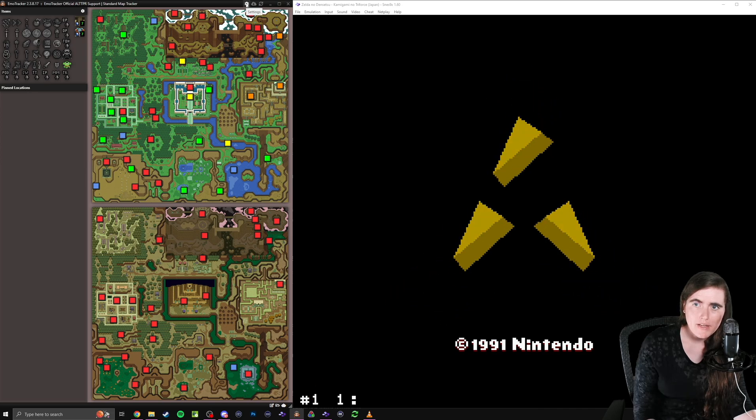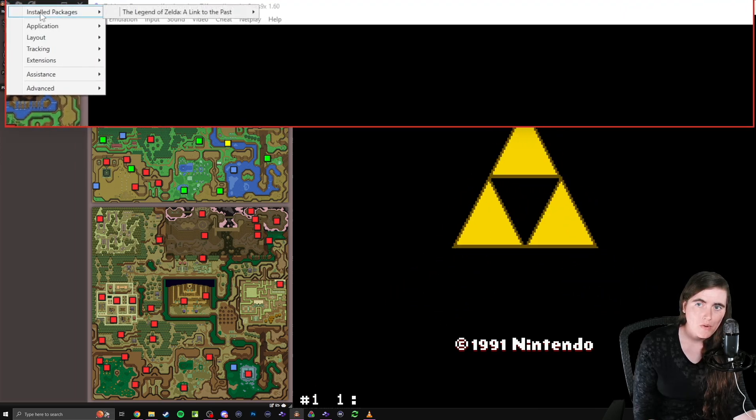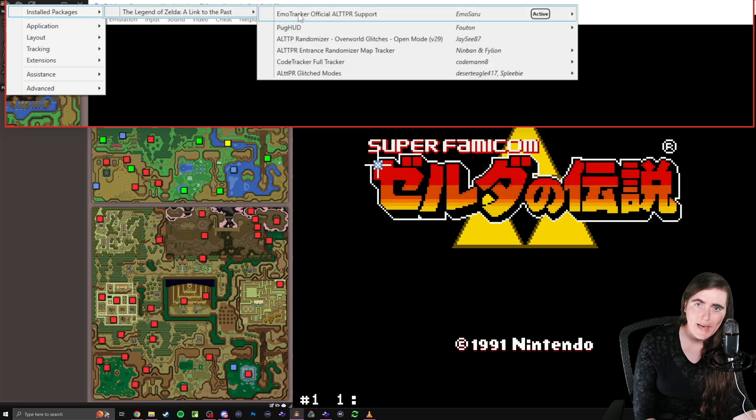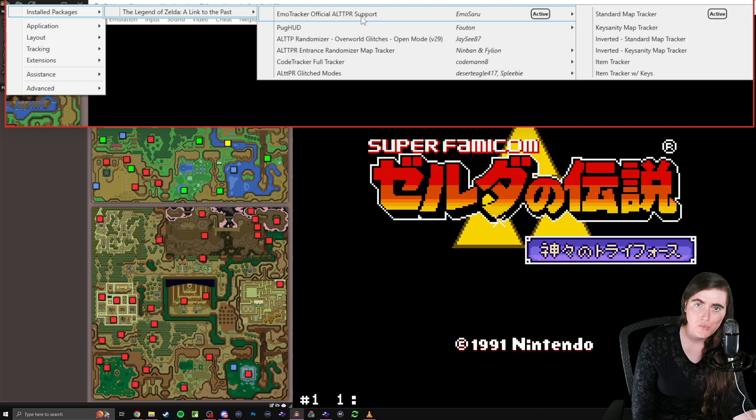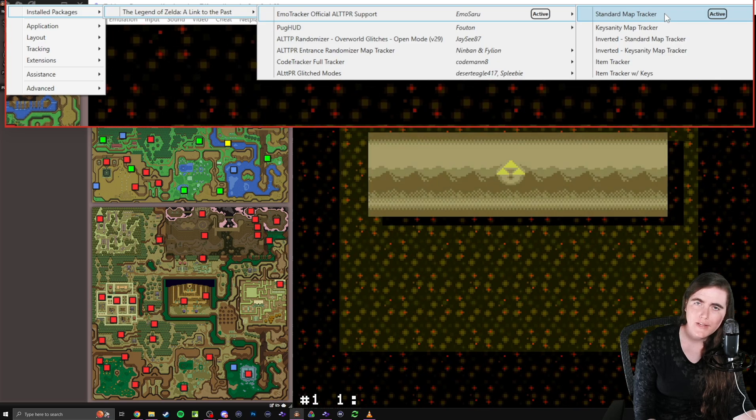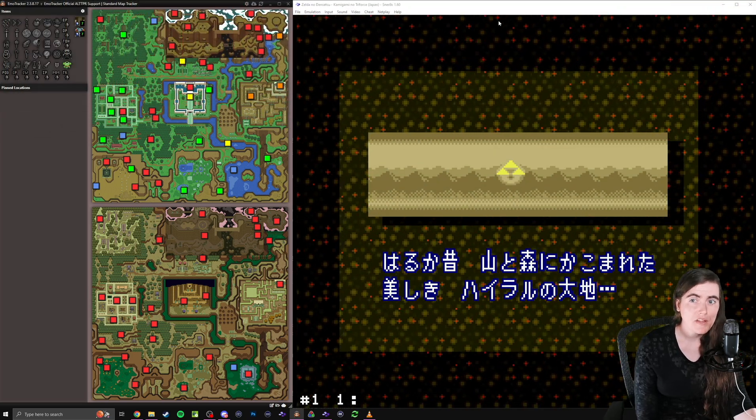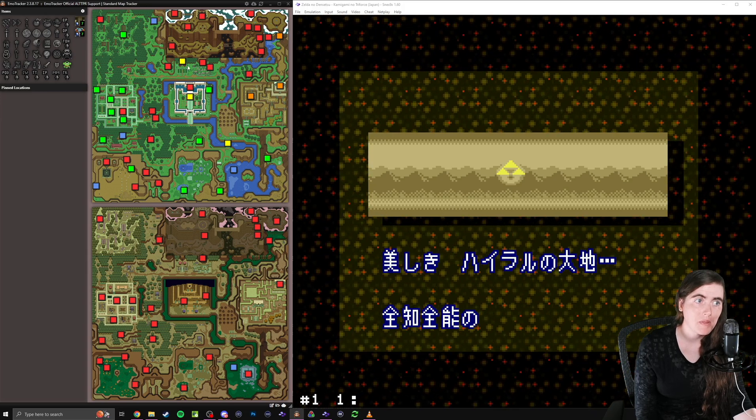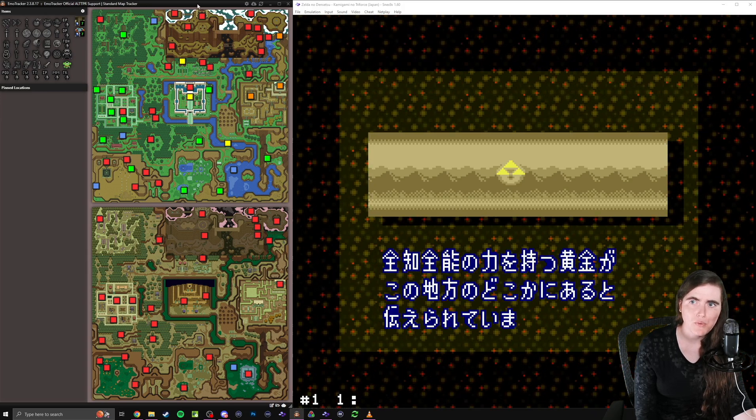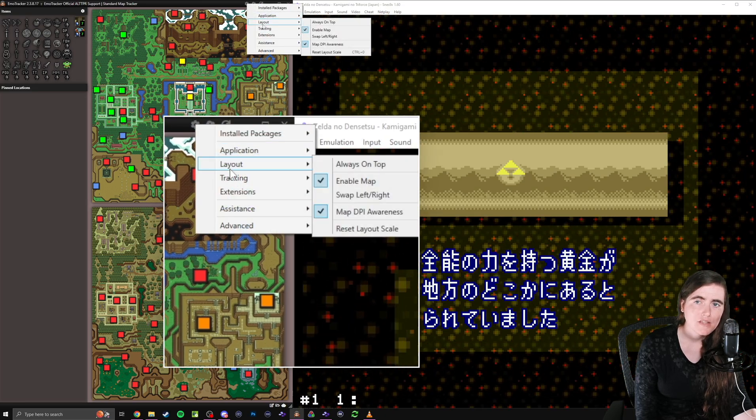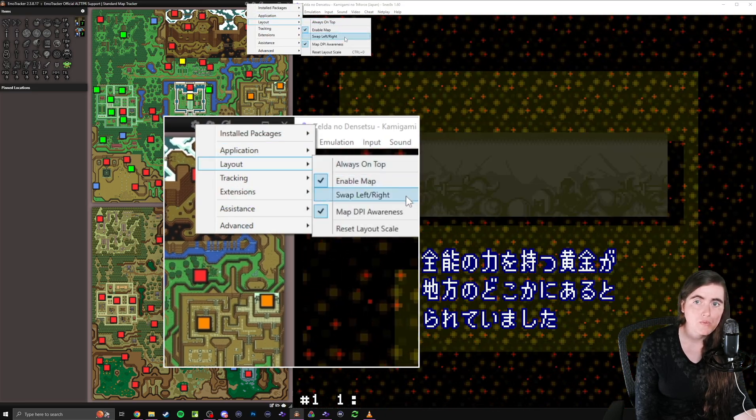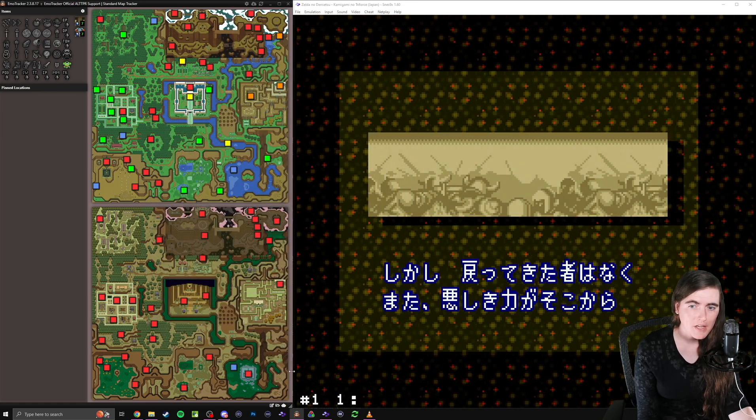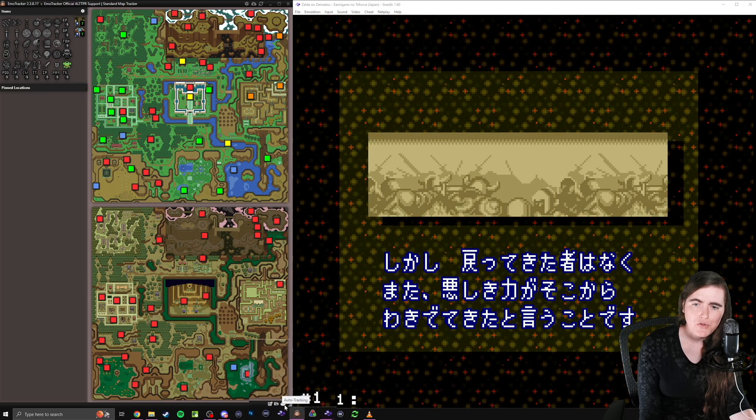For this tutorial, we're just going to use the EmoTracker Official Support Tracker, which is probably the top one. You want to install that, and then you can close this box. Once you close the box, you can click back up to Settings, over to Install Packages, click on to Link to the Past, and choose the package that you installed, and then the mode that you want to use. We're just going to do Standard Map Tracker for now. Once you've clicked that, you should see this screen in some manner. You may have to adjust it. You can come up here again to the gear, change the layout to Swap Left and Right, and do things like that.